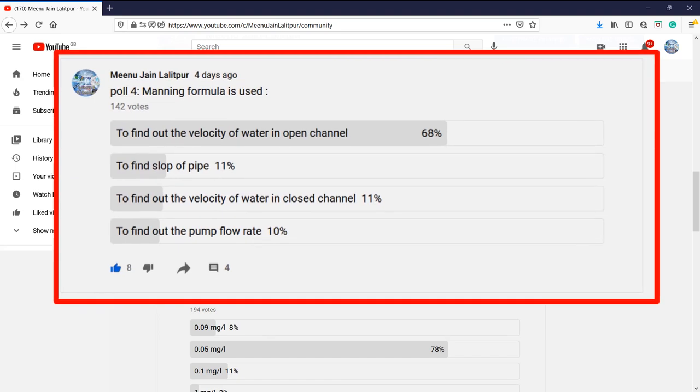The question was: Manning formula is used for? The options were: first, to find out the velocity of water in open channel; second, to find the slope of pipe; third, to find out the velocity of water in closed channel; and the last option was to find out the pump flow rate.